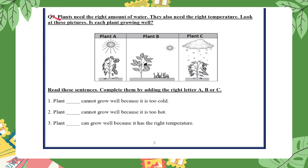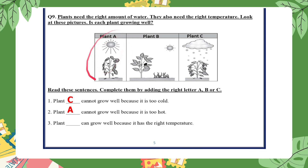Question nine: plants need the right amount of water and also the right temperature. Look at these pictures — is each plant growing well? Some plants can live in cold places and some in hot places, but if it is very hot or very cold, plants cannot survive — too much heat or cold can kill them. Plant C cannot grow well because it is too cold. Plant A cannot grow well because it is too hot. Plant B can grow well because it has the right temperature.